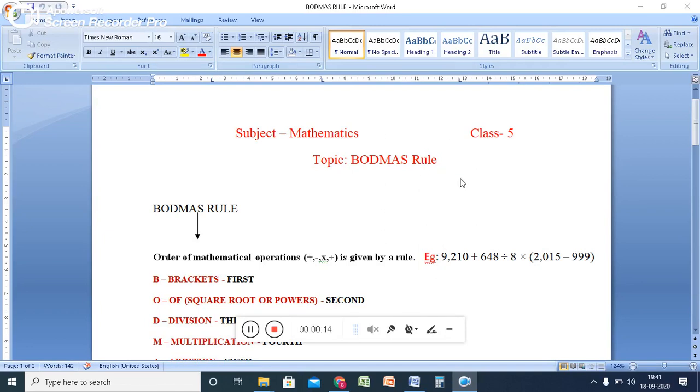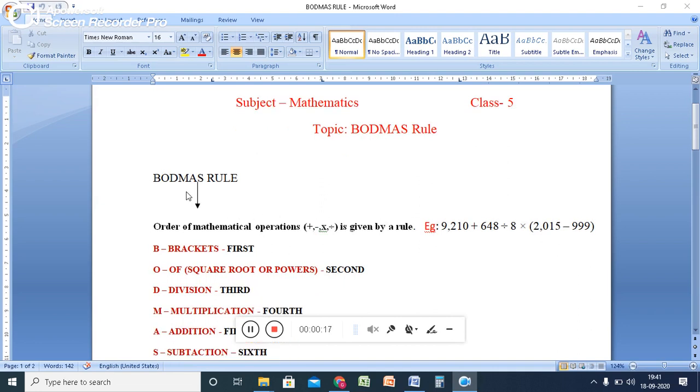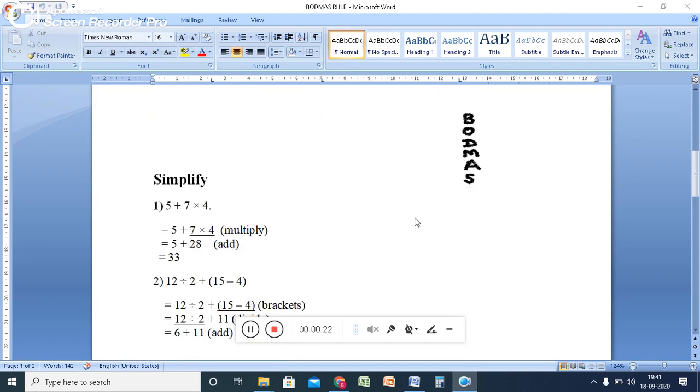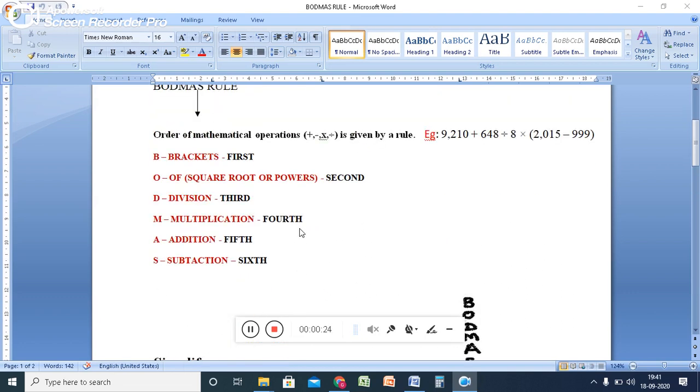Topic is BODMAS rule. So here now we are going to discuss what is BODMAS rule and why we are using the BODMAS rule, and then with three example sums.